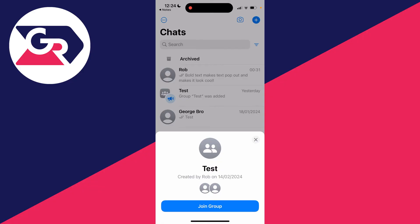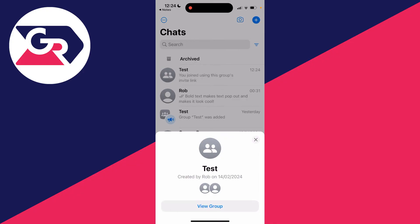As you can see, it was created by Rob on the 14th of February, and then what I can do is click on join group. It'll circle like so and I've now joined it.